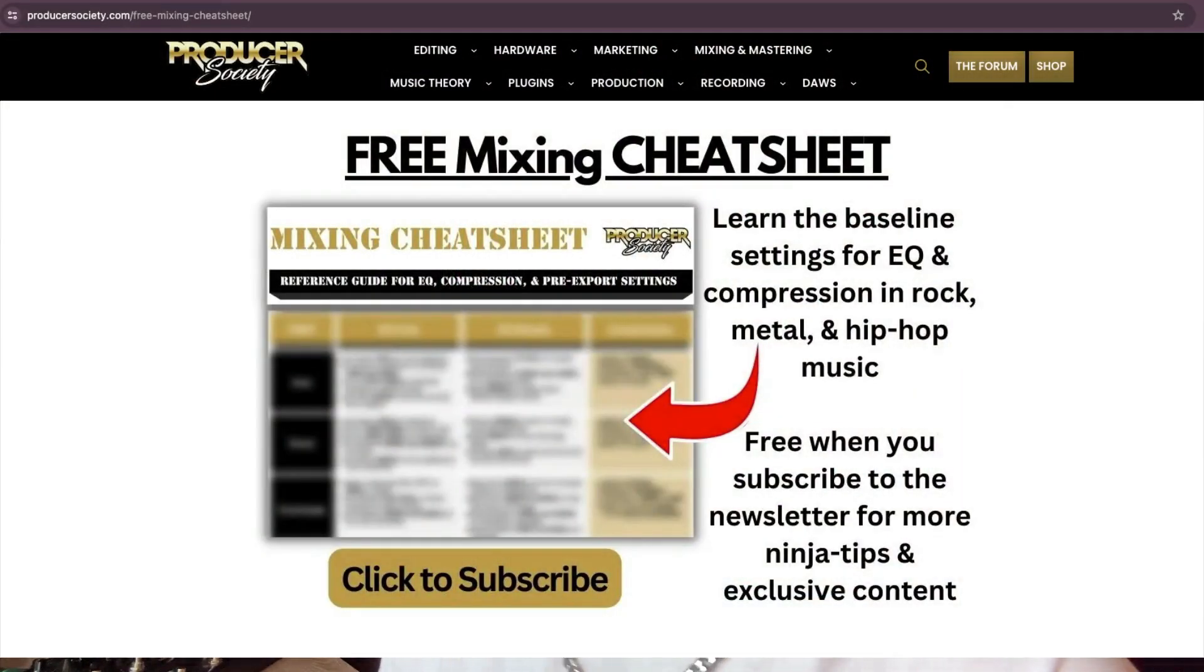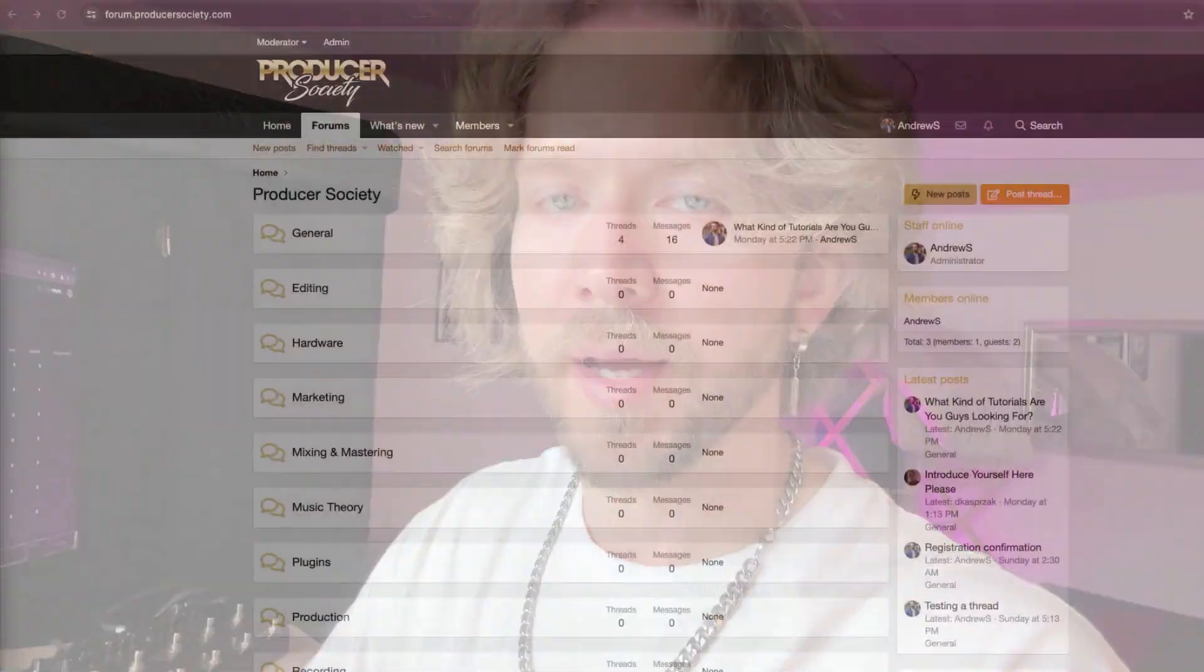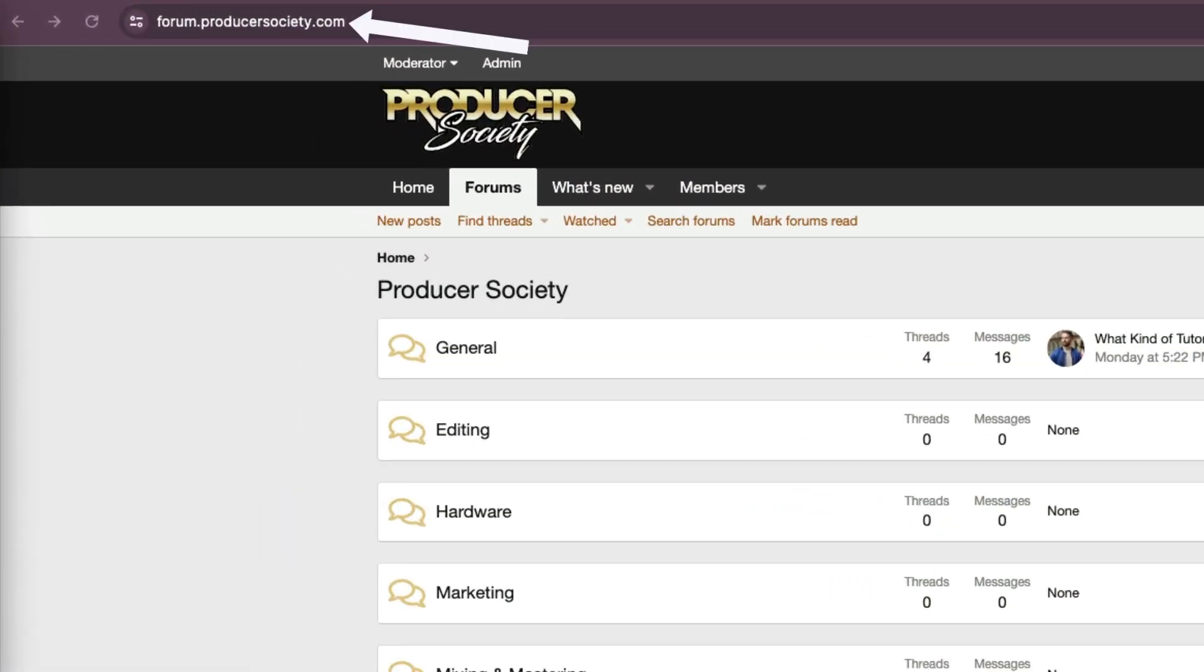Go to producersociety.com/freemixingcheatsheet. That'll put you on my list to get a free mixing cheat sheet. And I send all kinds of cool tips and stuff that I don't share anywhere else. You can also join my forum at forum.producersociety.com. For now, it's totally free to sign up, but in the future, I'll probably lock it down and then turn it into a full course platform.